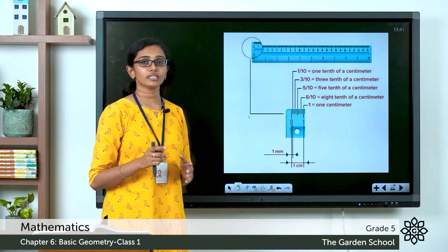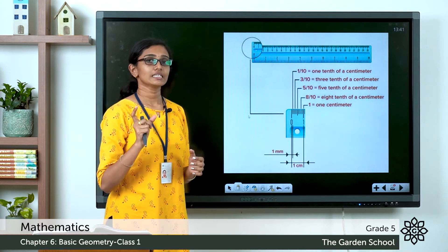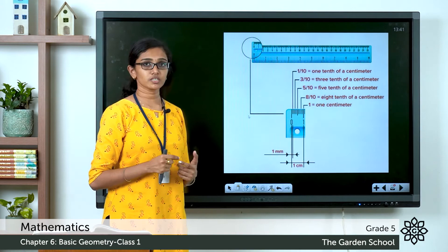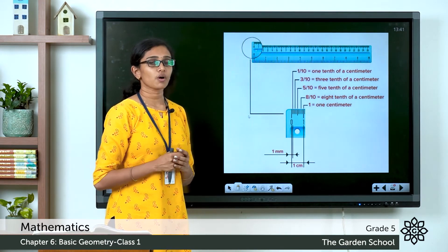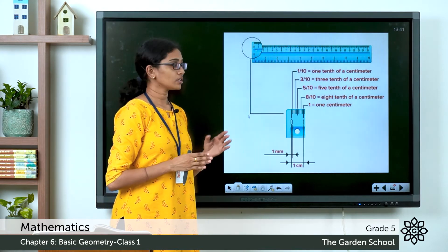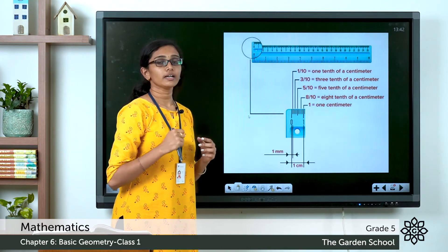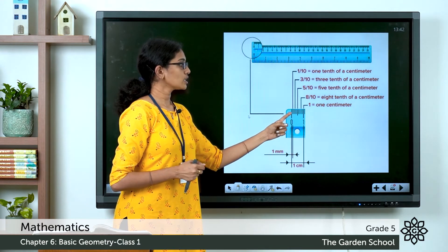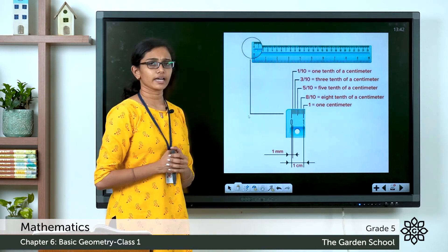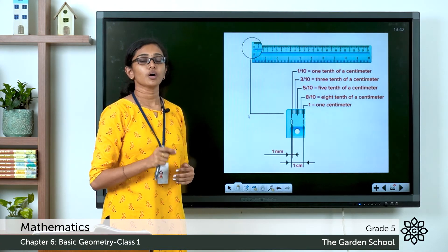Between each main division — say between zero and one — there are 10 smaller subdivisions. These smaller divisions represent millimeters, while the main divisions represent centimeters. So between zero and one is one centimeter, and the 10 smaller divisions between them each represent one millimeter. When measuring, you always start from zero. The middle smaller line represents 5 millimeters, or 0.5 centimeters — half a centimeter.